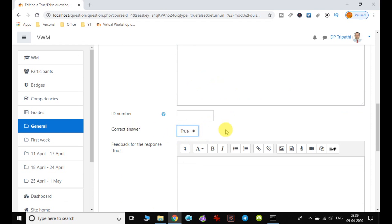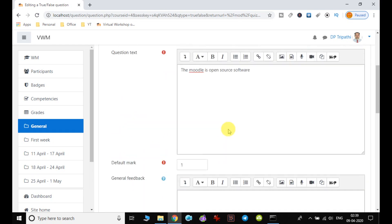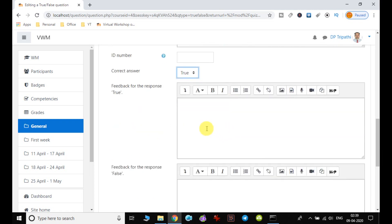And here now I have to define whether it is correct or not. So correct answer is true. I can give here: Moodle is open source.